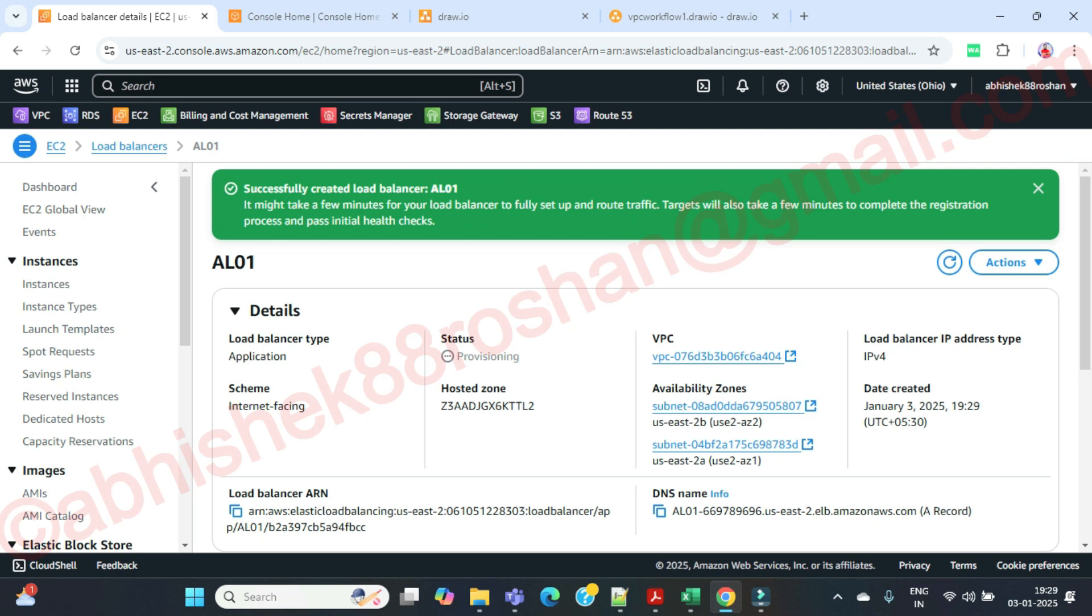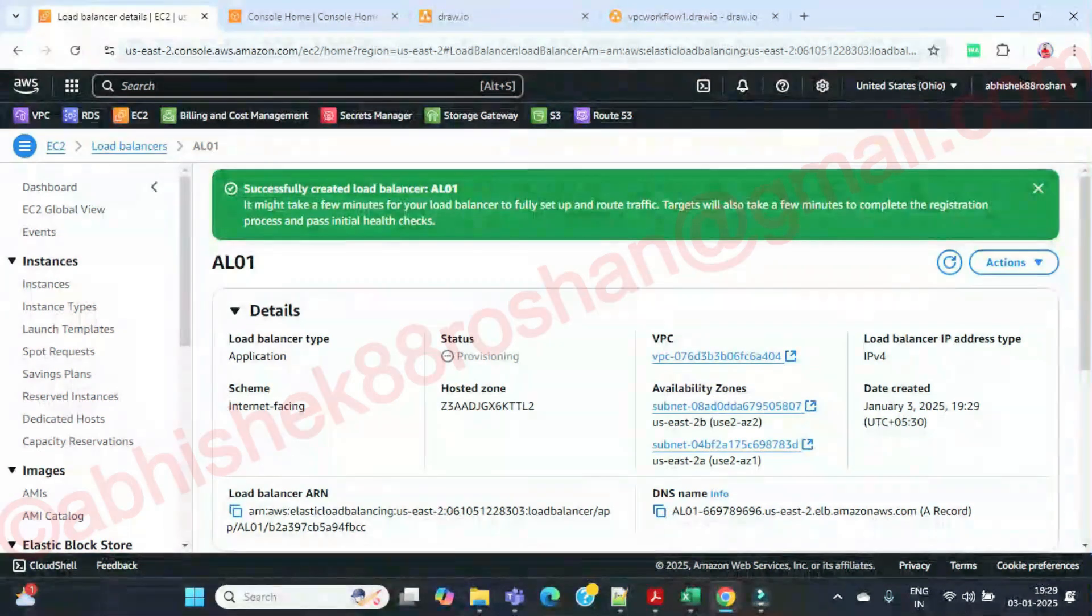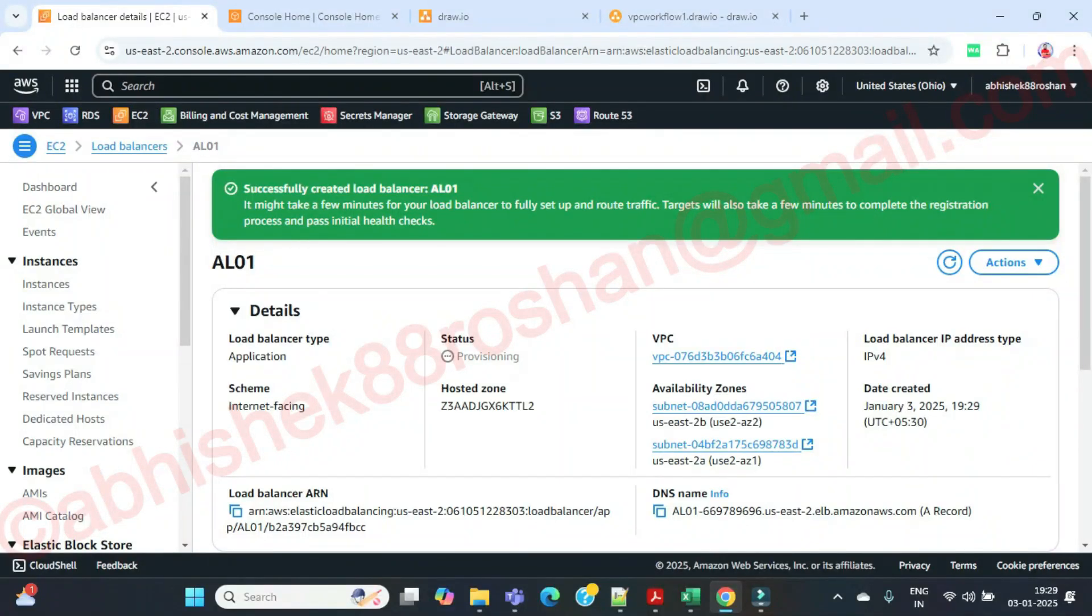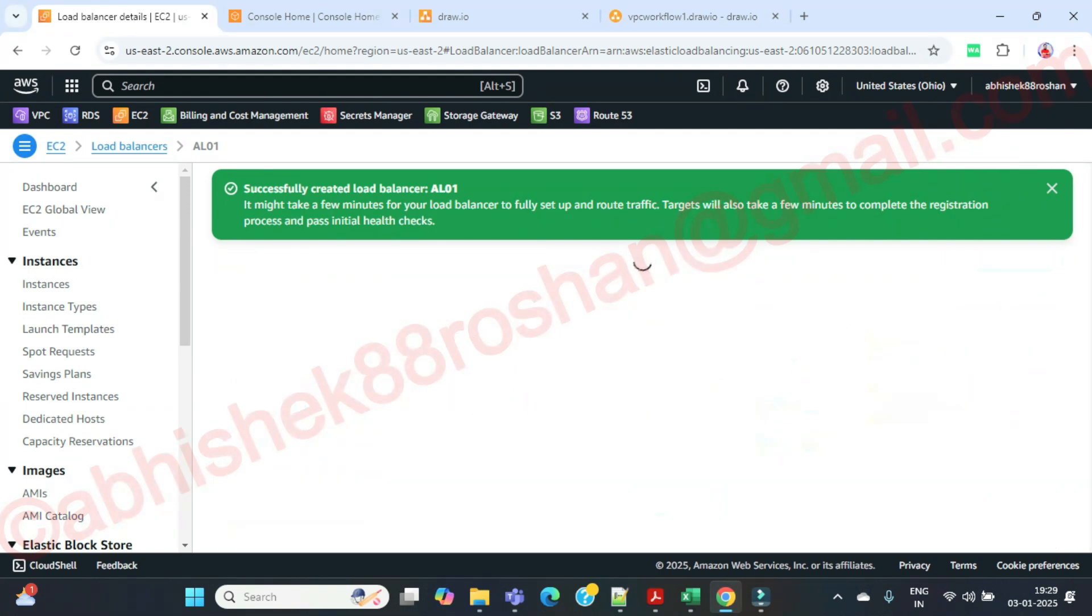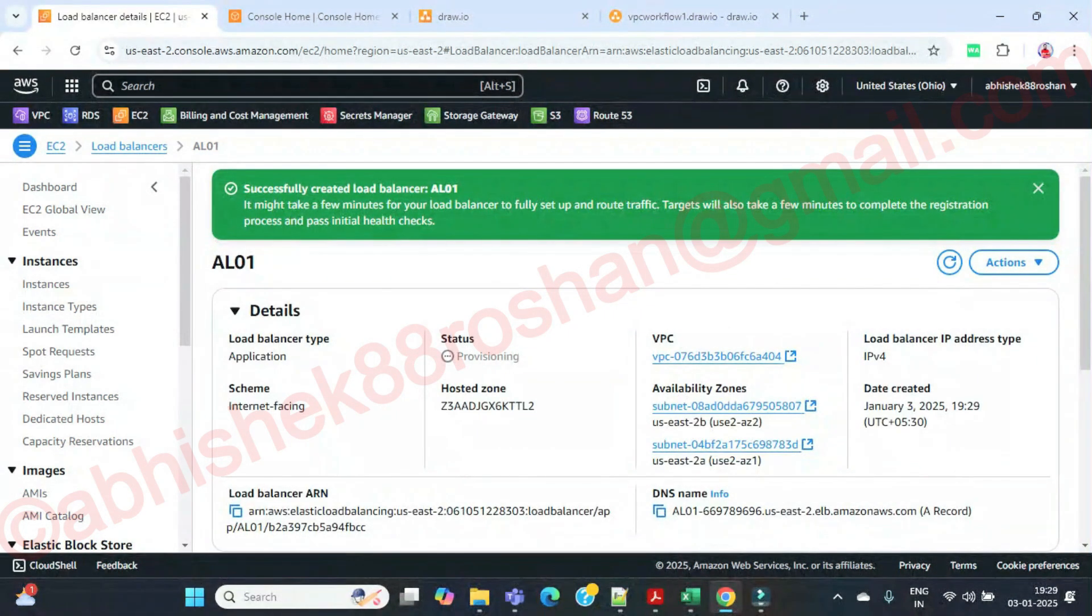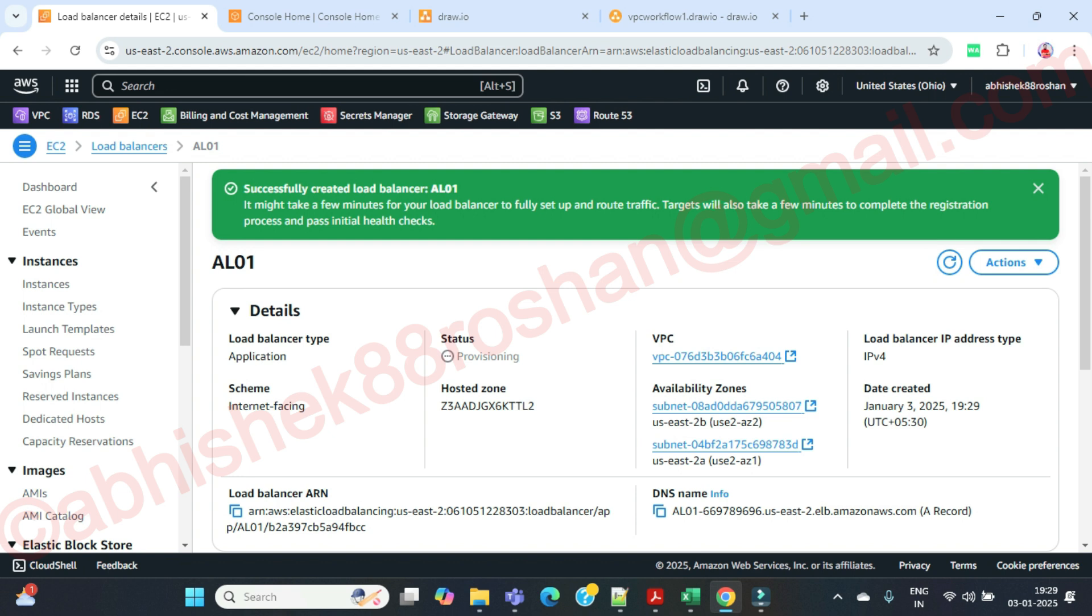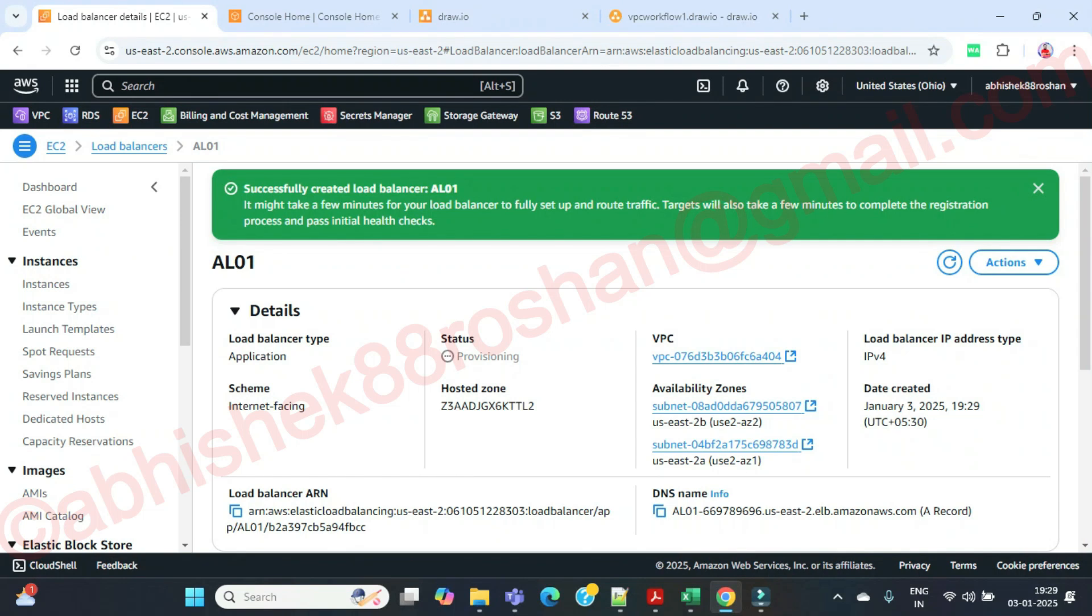Now you need to know that you have created one load balancer. This is a path based routing. You have configured one target group. When the traffic will reach, it will reach on the app1 and app2. We haven't configured the other one. Where we need to configure the other one?